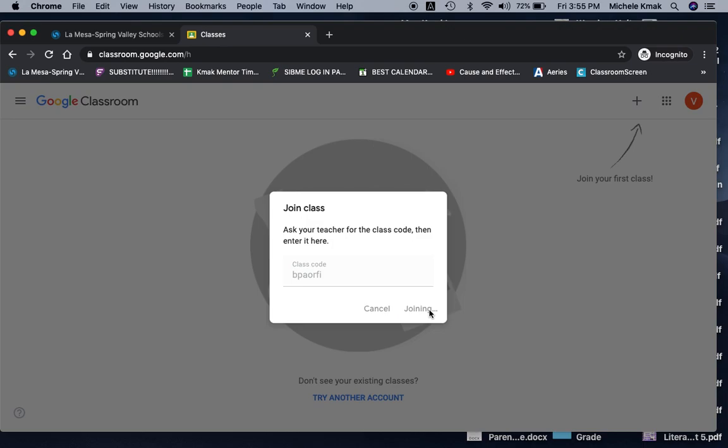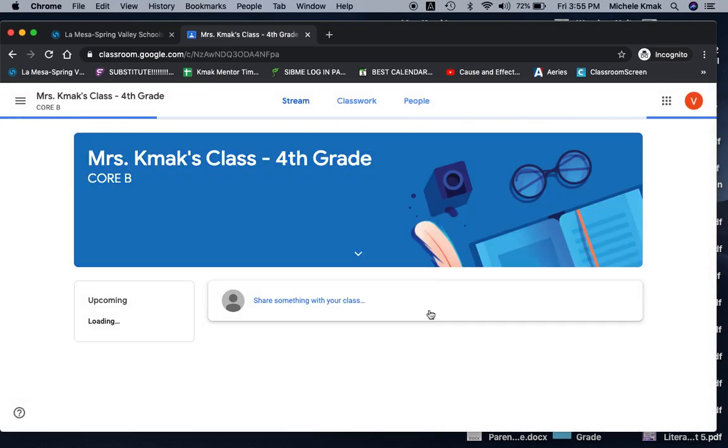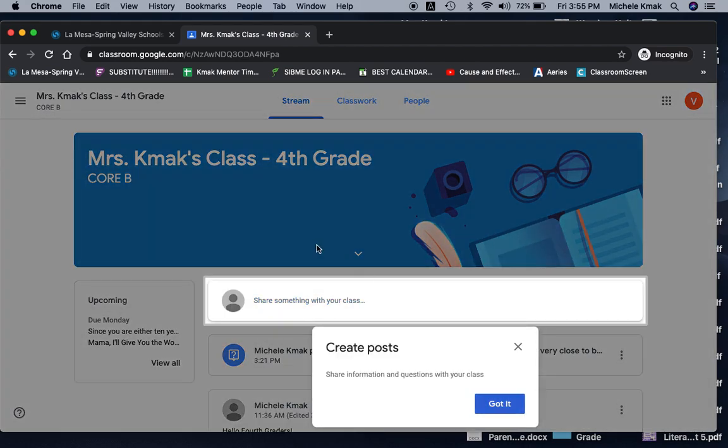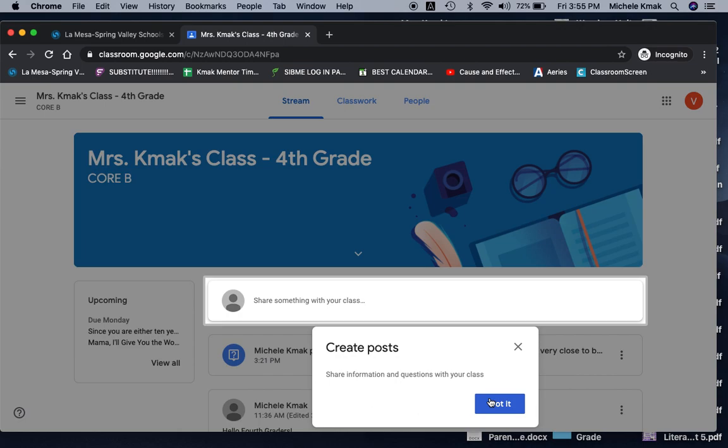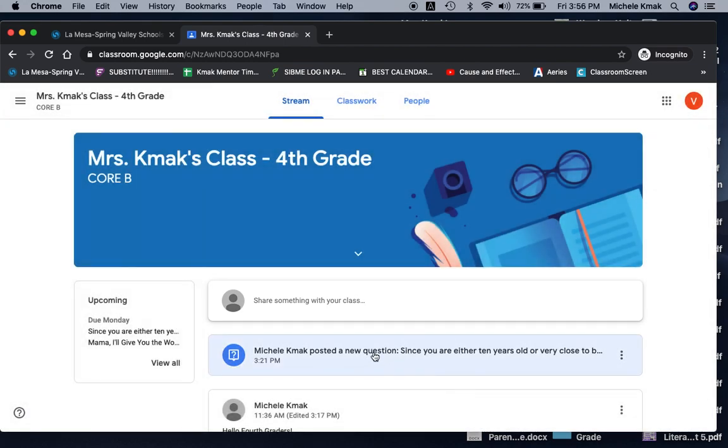So now it takes a second. There she is. It says, oh, look, create posts, share information and questions with your class. Oh, that's really cute. Well, we're kind of figuring this all out together, boys and girls, because it's the first time I've ever used it. And some of the controls, as far as being able to let you respond to each other, being able to let you edit things, I'll be learning that right along with you. Okay, so I'm going to put got it. So up here at the very top, it says Mrs. Kamax class fourth grade core B, the stream.